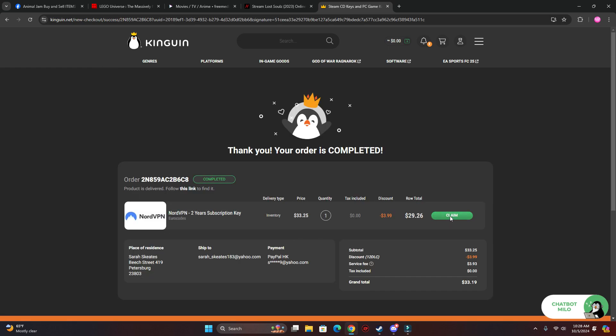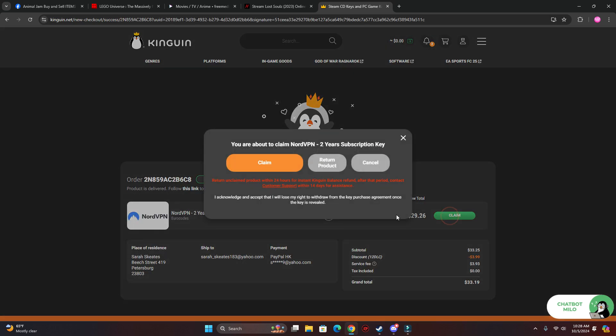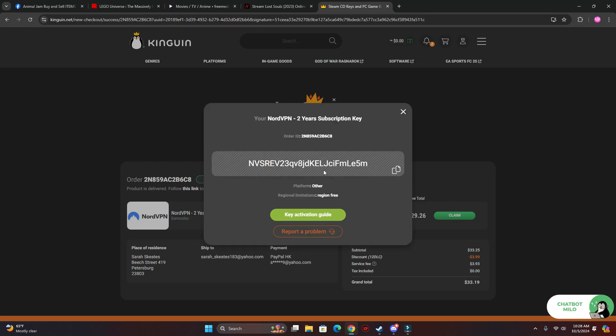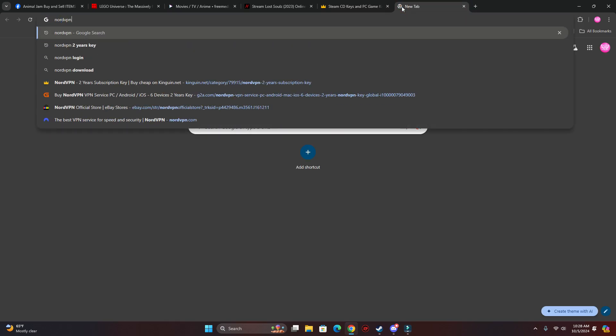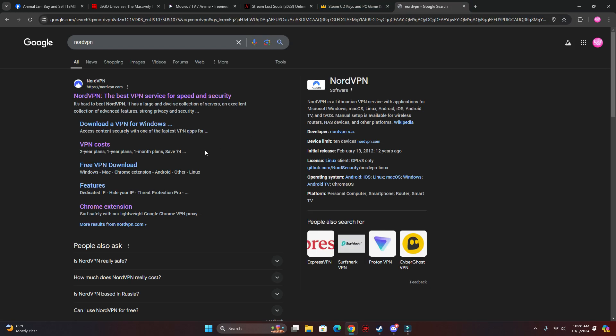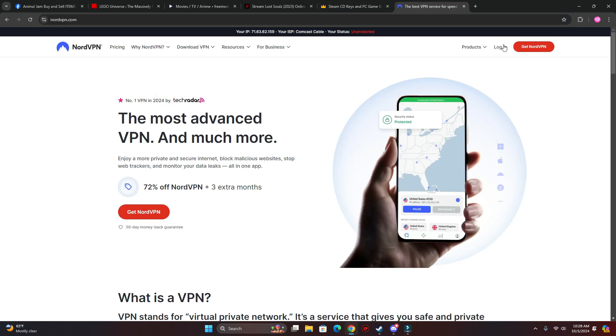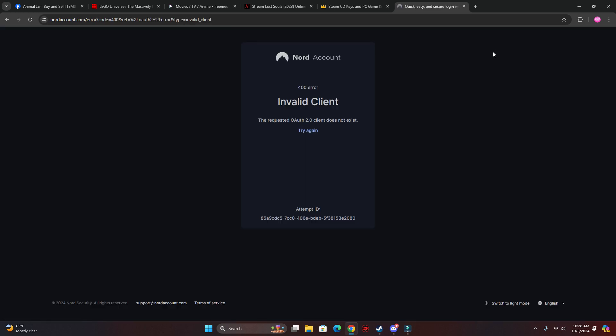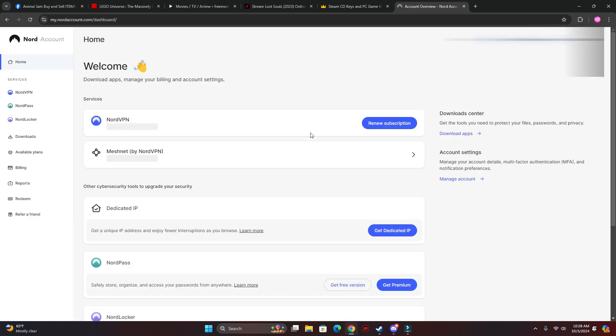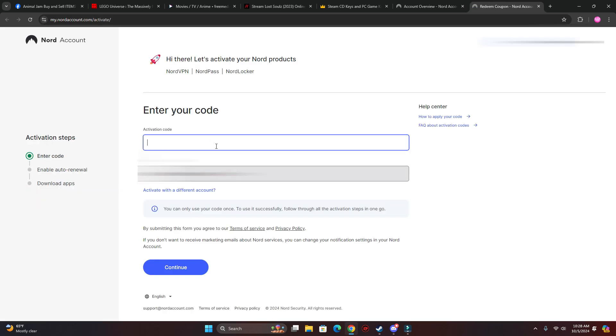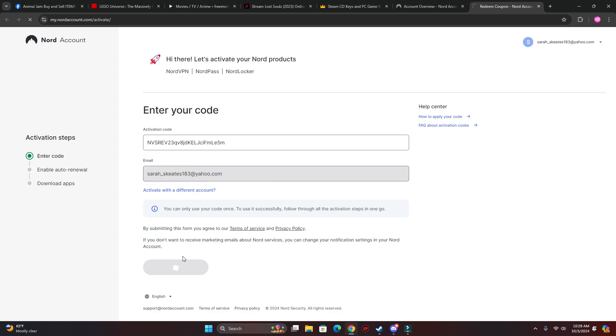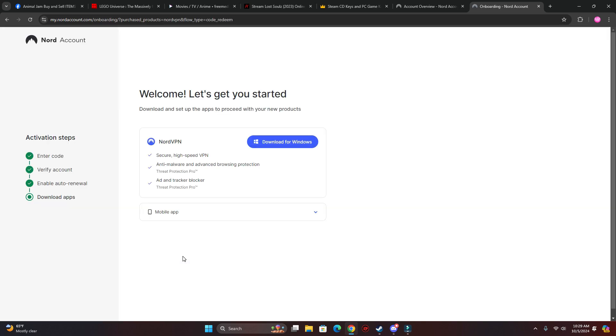Alright, so we're going to click claim, copy this key, go to NordVPN, log into your account, click redeem right here, and just paste the code.